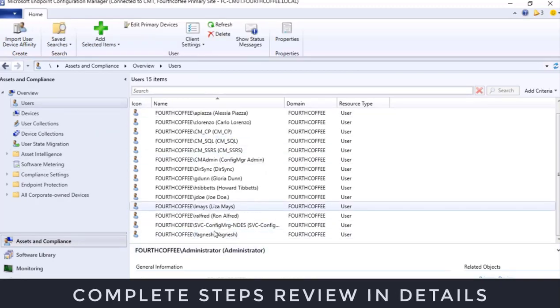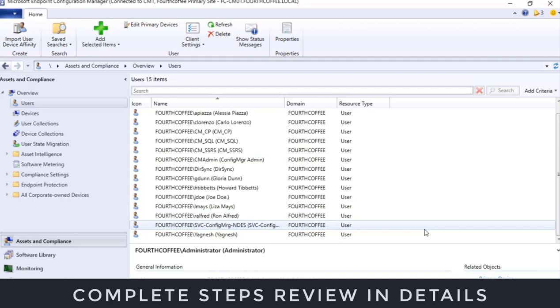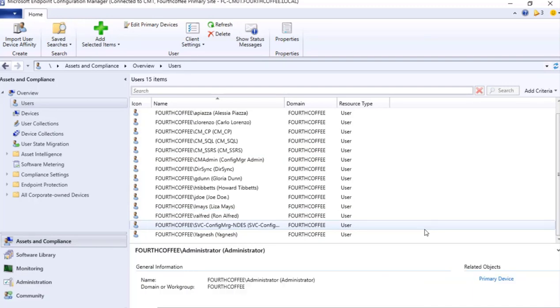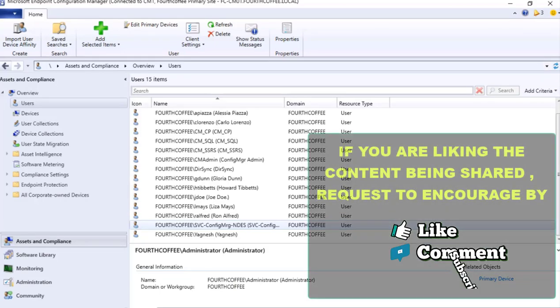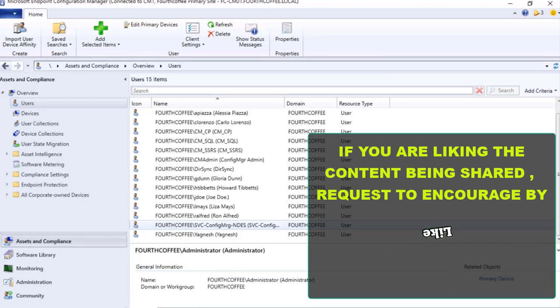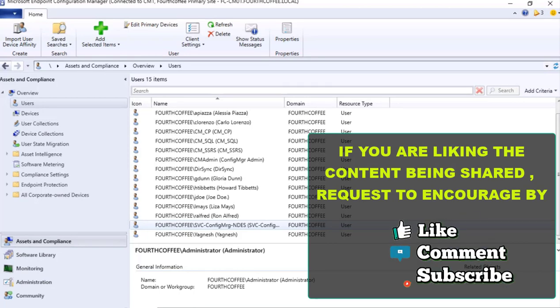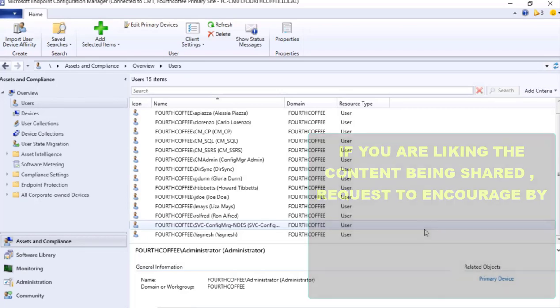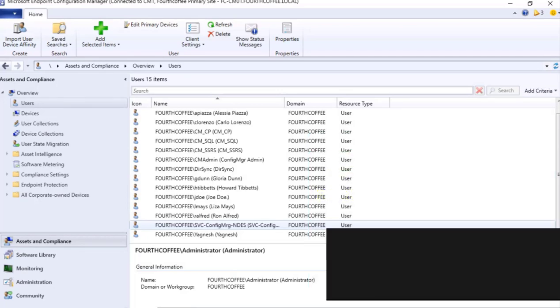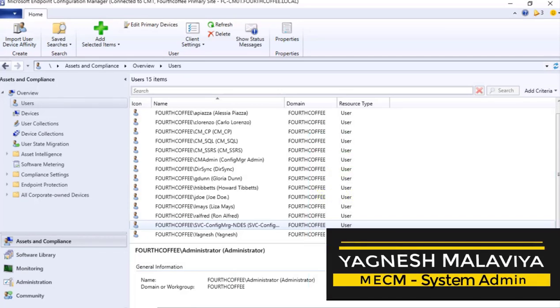So that's the learning that I am sharing on how we can configure Active Directory User Discovery method. If you like the content that I am sharing, then please like and comment your thoughts in this video. Also, if you are yet to subscribe, then please subscribe so that you get more updates related to MECM. This is Yagnesh Malavia thanking you for watching this video.